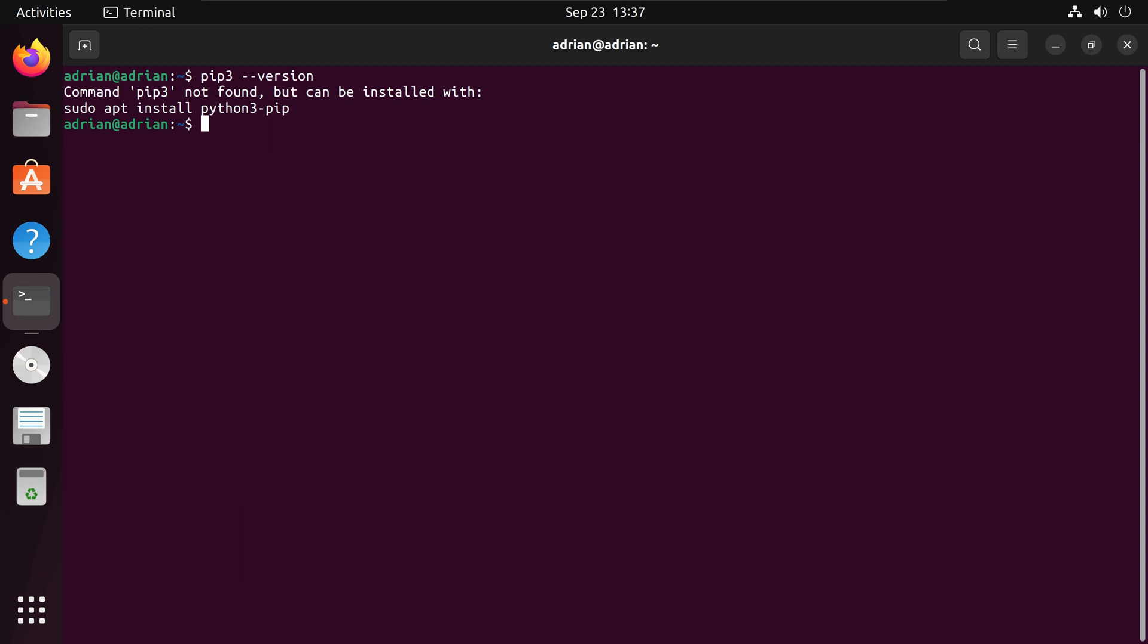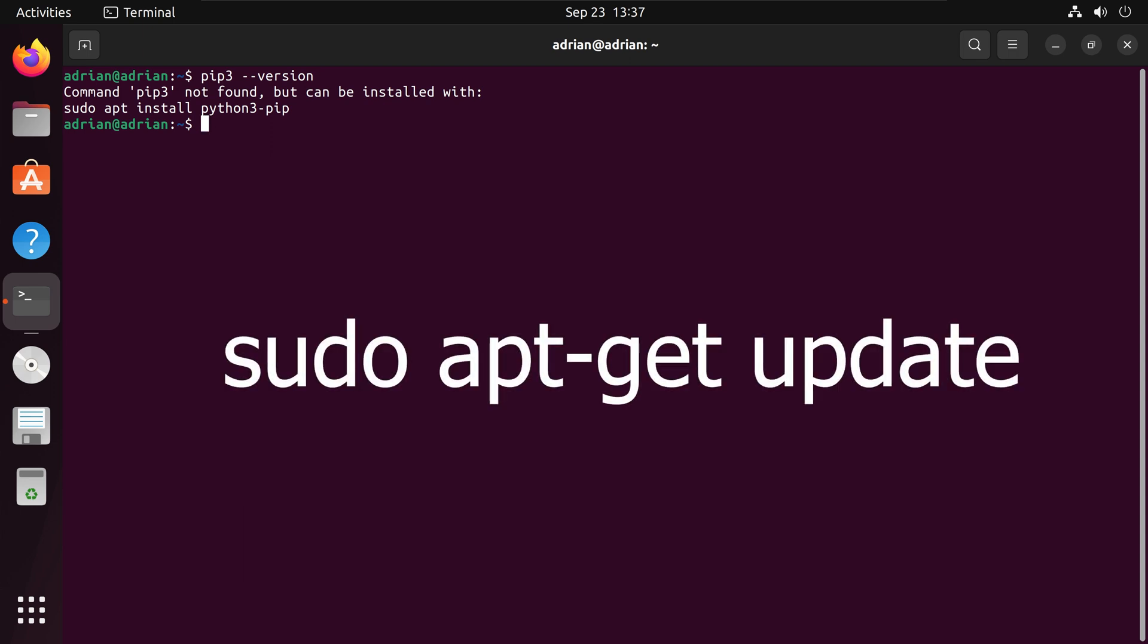Before that I will run the sudo apt-get update command to update all the package information.